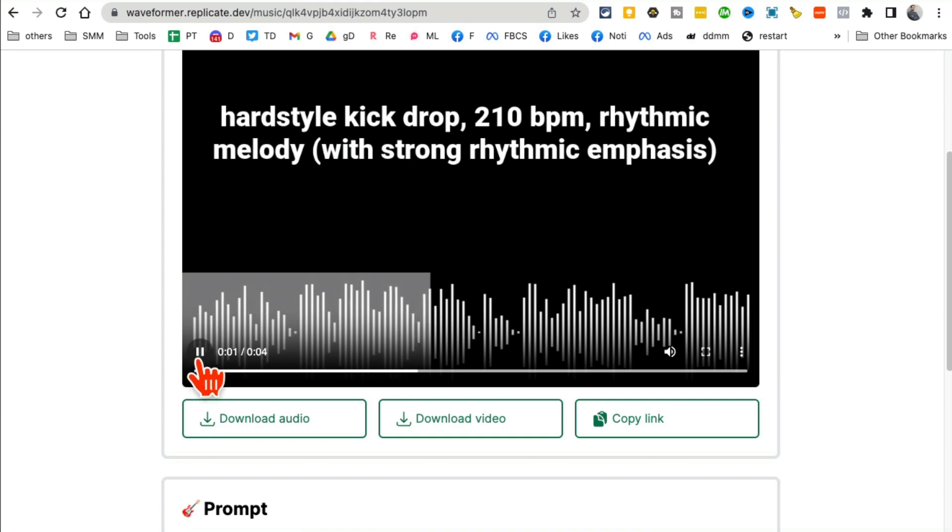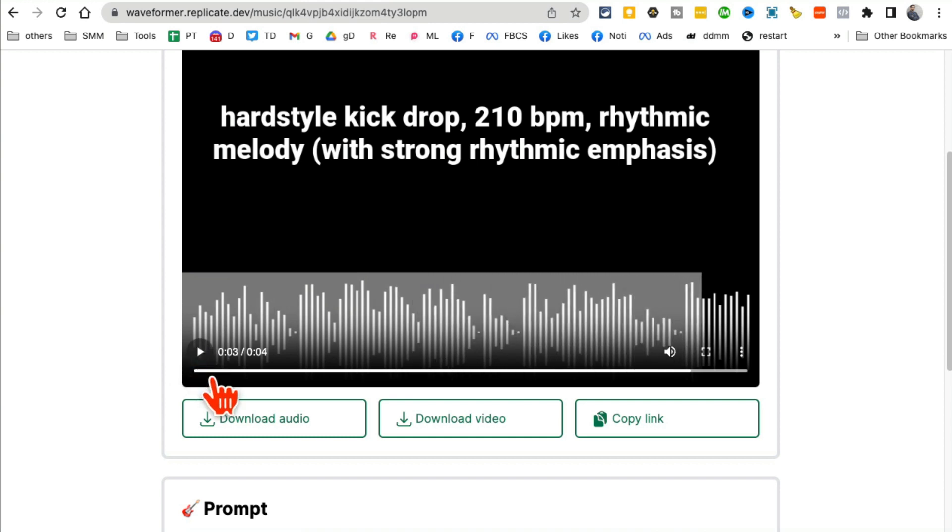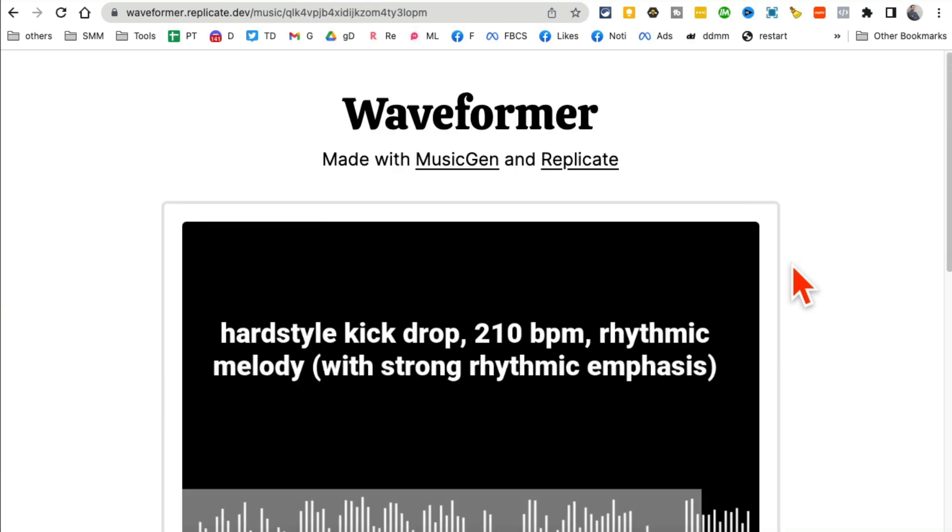I don't know if you can hear this or not because I'm making this video, but I can download this as audio, as video, and I can also copy the link and send it to someone. So awesome, Waveformer, that's the name of the tool.